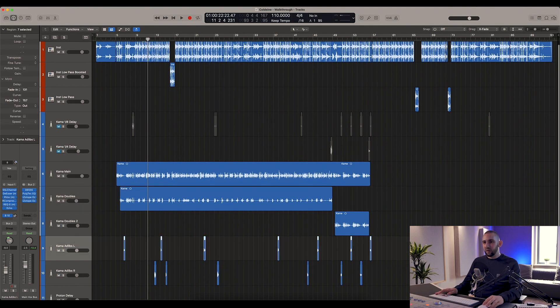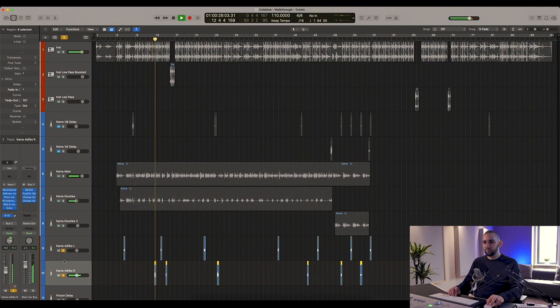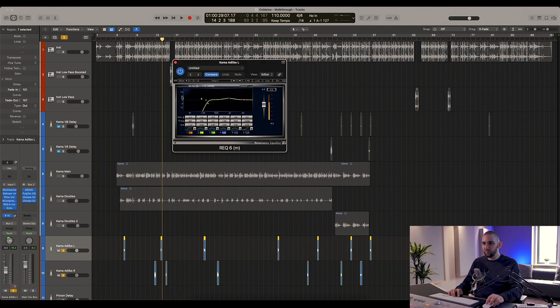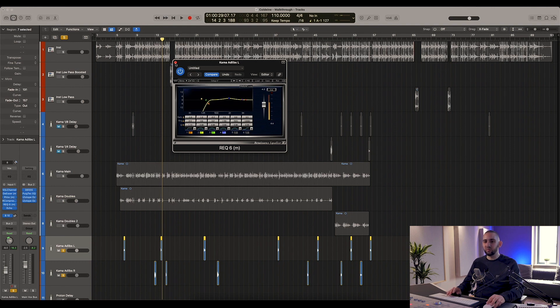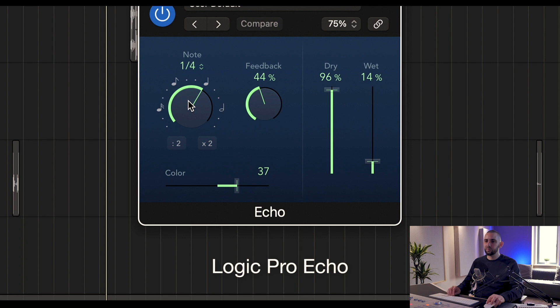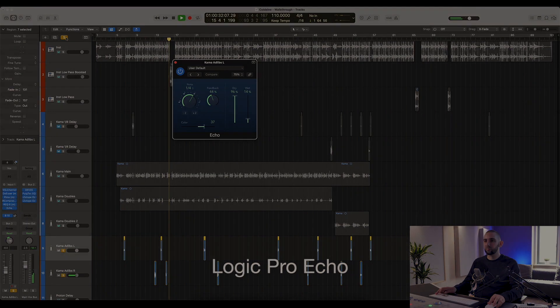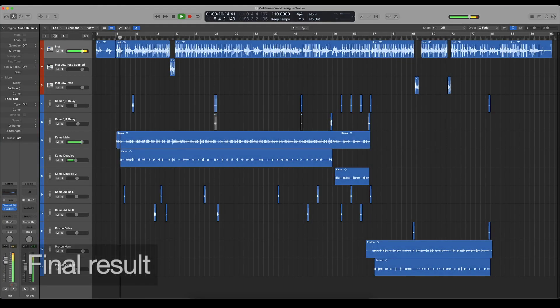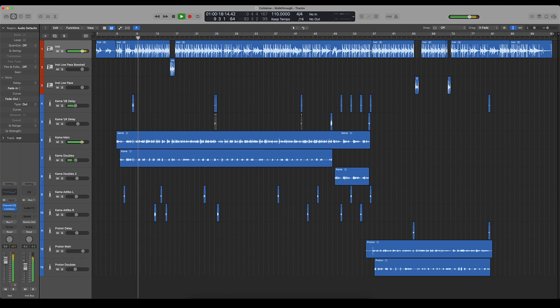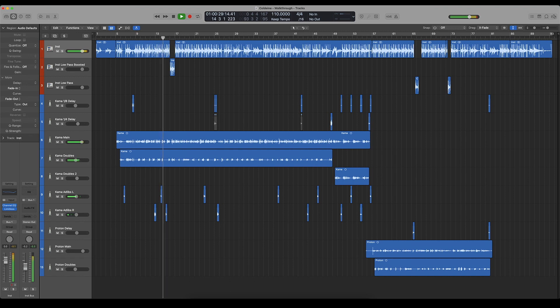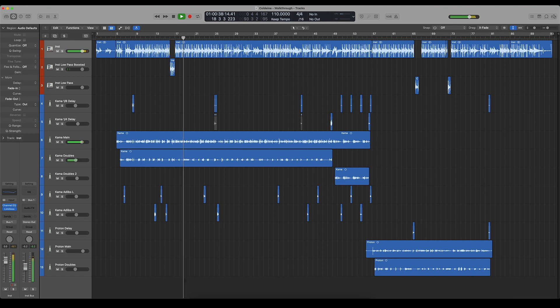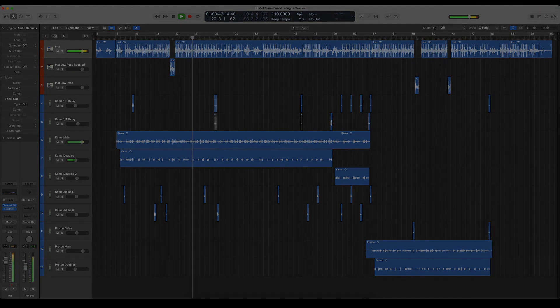After that we've got some ad-libs here - pretty basic treatment on these. So on these all I've got is I'm using a high-pass filter to take out some of the low end, just to kind of give them a sort of half radio effect. It's not a full radio effect, but it's a sort of half one there. And then I've got a quarter note delay.